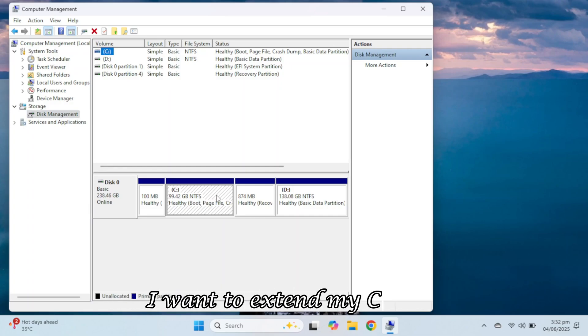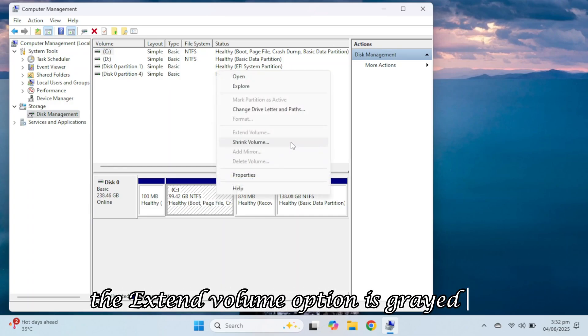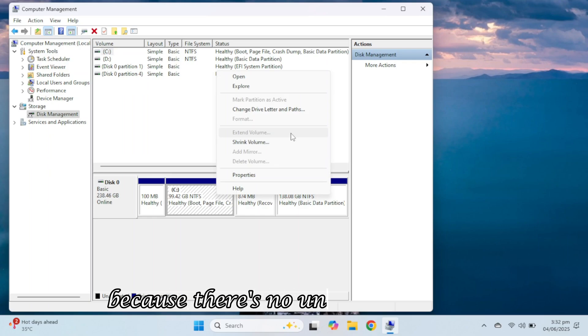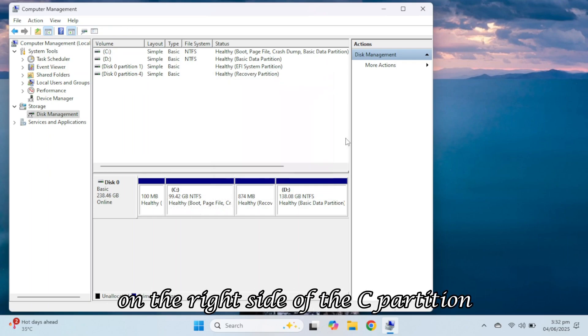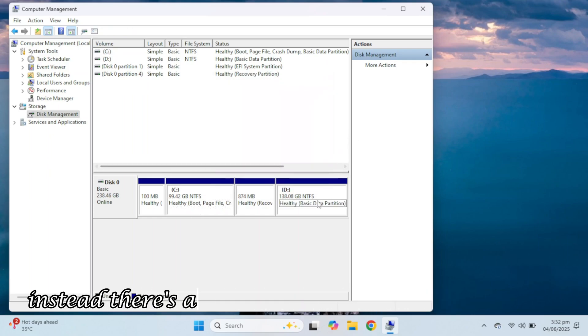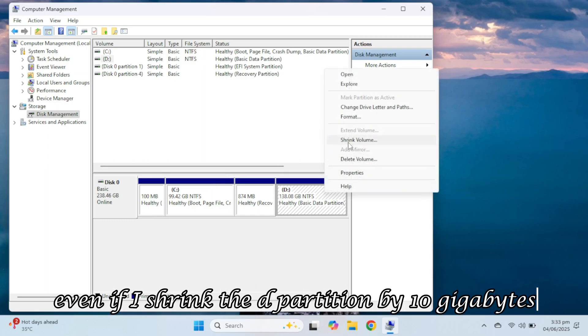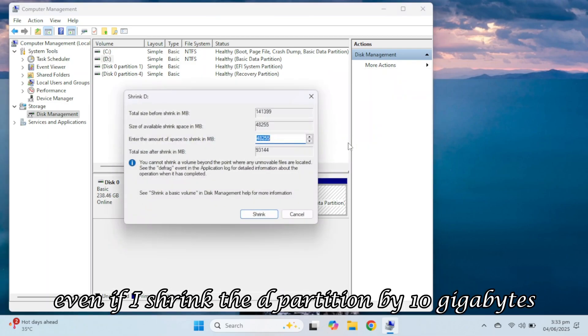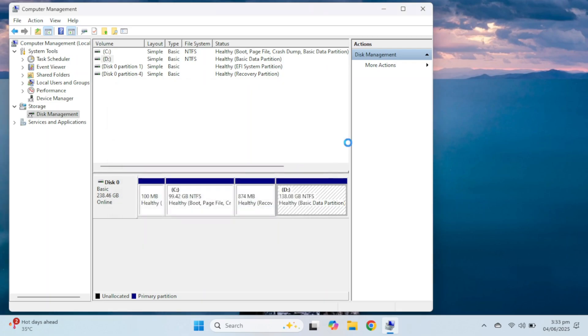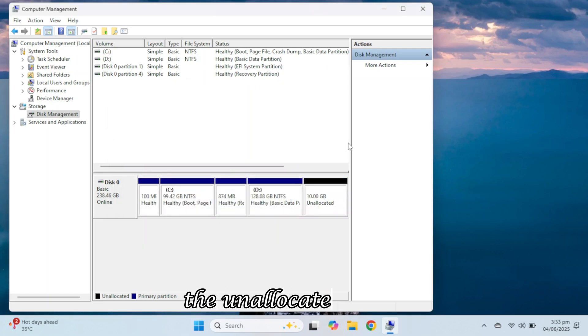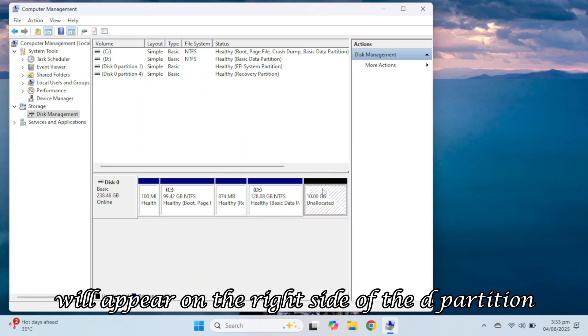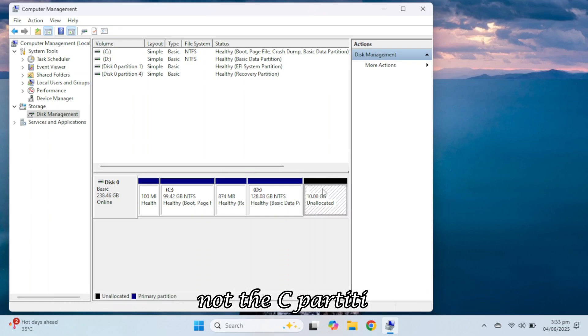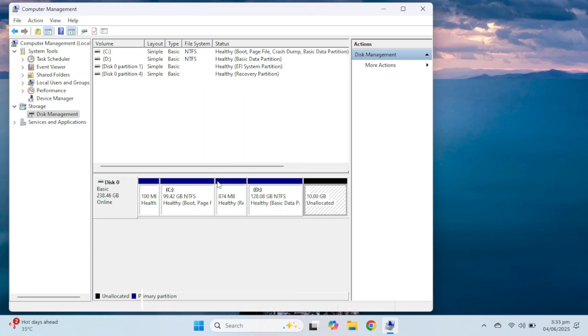I want to extend my C drive, but when I right-click on it, the extend volume option is grayed out because there's no unallocated space on the right side of the C partition. Instead, there's a recovery partition and the D drive. Even if I shrink the D partition by 10 gigabytes, the unallocated space will appear on the right side of the D partition, not the C partition, because the recovery and D partitions are in between.